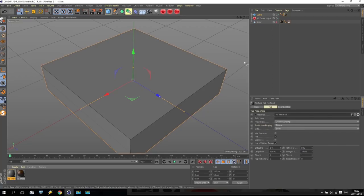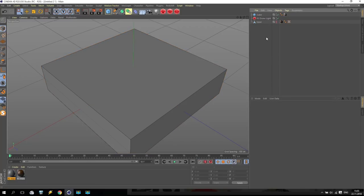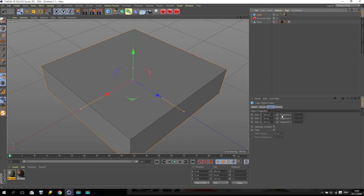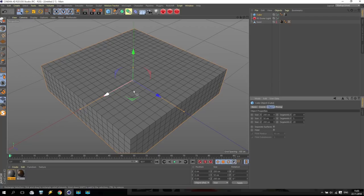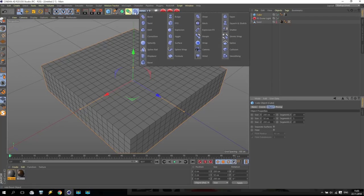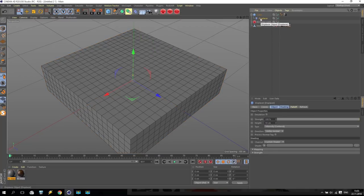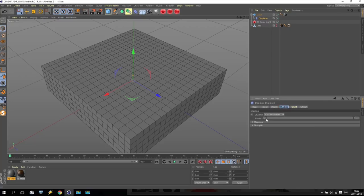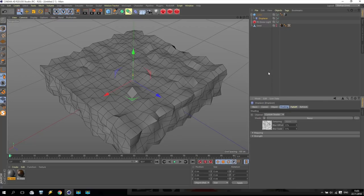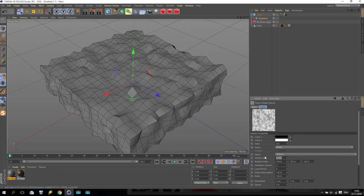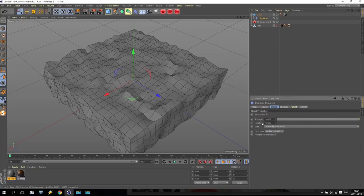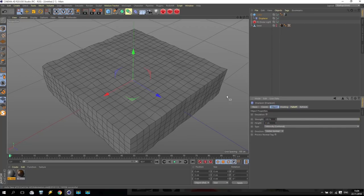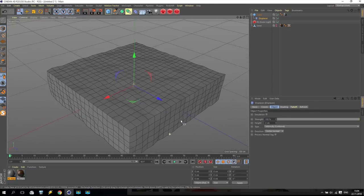Going for the cube and increase segments - I use 20, 20, and 20. Maybe the side segment I can reduce to 5 only. After that, apply a Displacer for this cube. Go for Displacer, go to Shading, and inside the shader apply Noise. Parameters of this noise: only change global scale to 10. Inside the Displacer object, change height to 3 centimeters. As you can see, we receive this result.